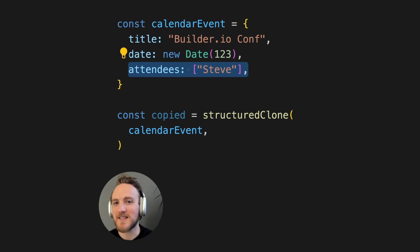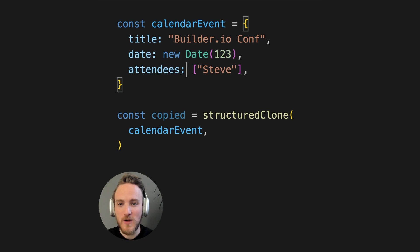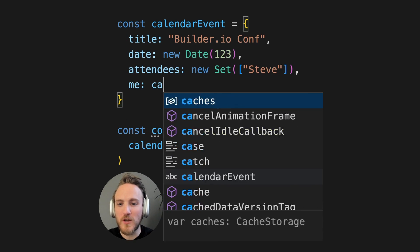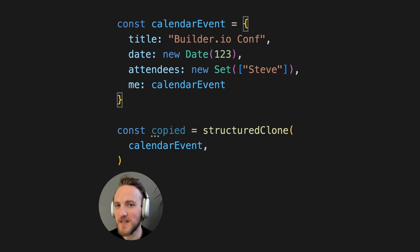such as with nested objects and arrays, as well as richer types, like dates, or maybe attendees is a set, or even circular references. And because it's a native implementation, it's fast.